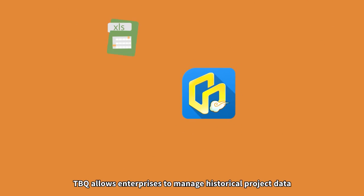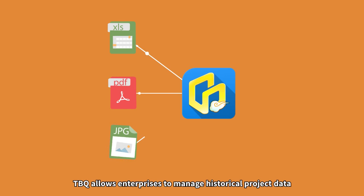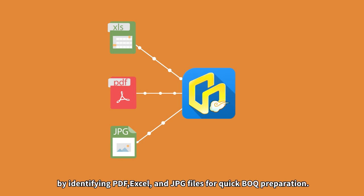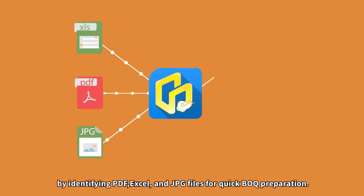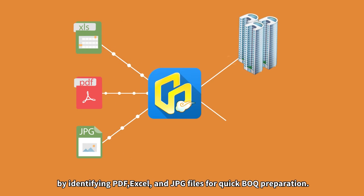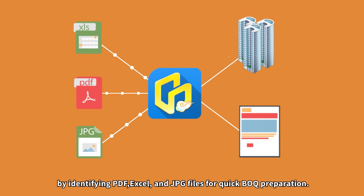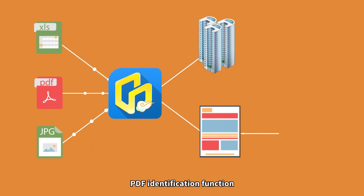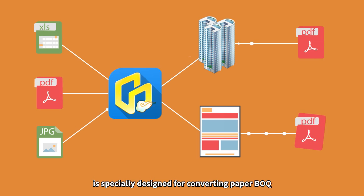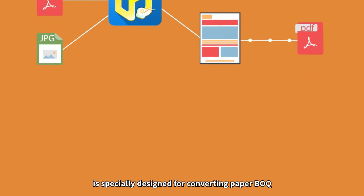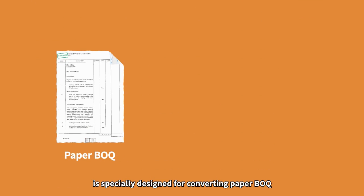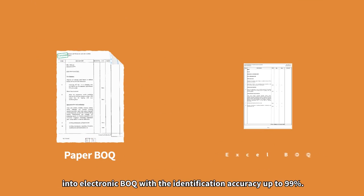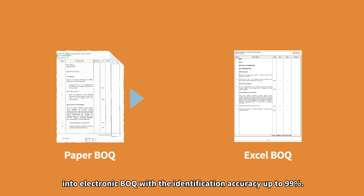TBQ allows enterprises to manage historical project data by identifying PDFs, Excel, and JPG files for quick BOQ preparation. PDF identification function is specially designed for converting paper BOQ into electronic BOQ, with the identification accuracy up to 99%.